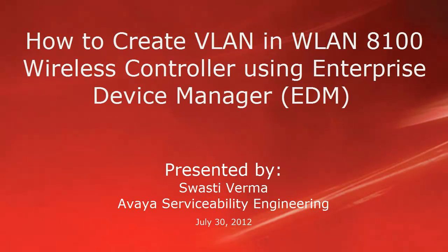Hello, my name is Swasti Verma with the Avaya serviceability engineering team. This video is about how to create VLAN in wireless LAN 8100 controller using enterprise device manager or EDM.